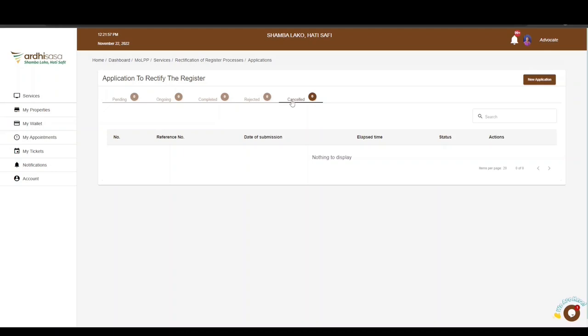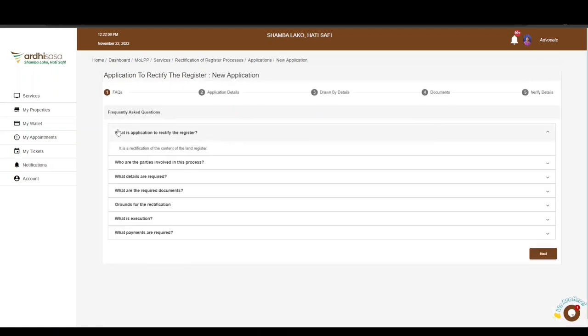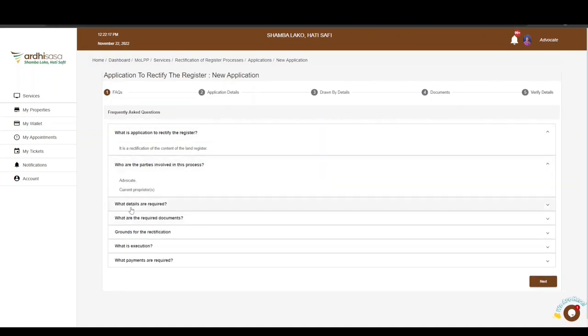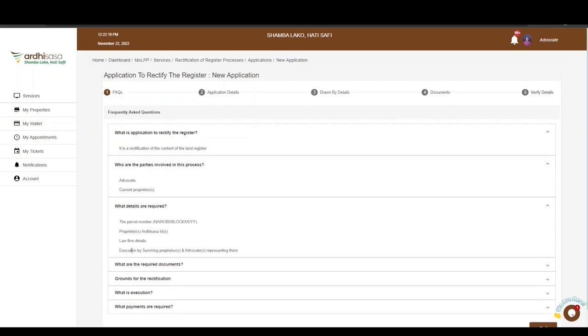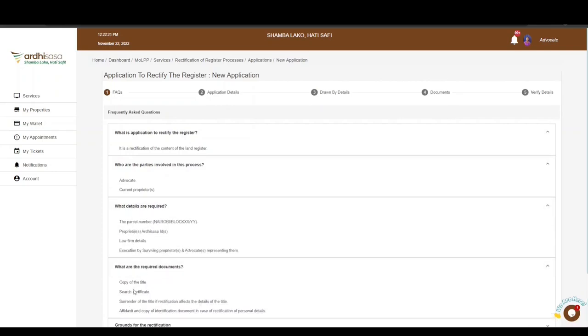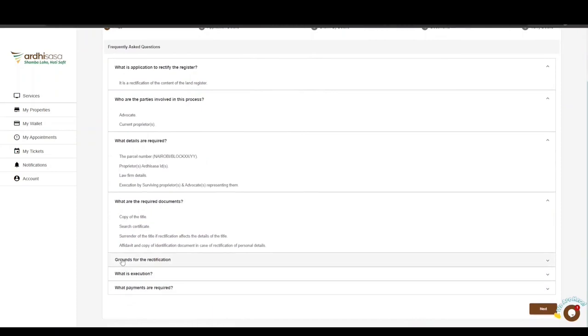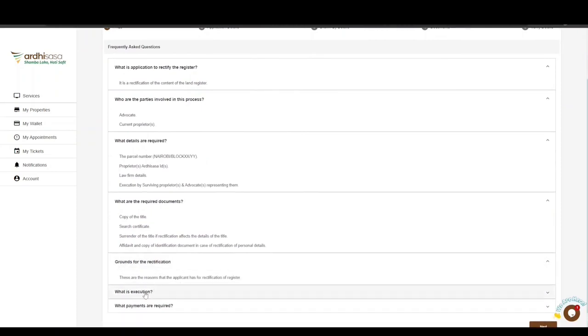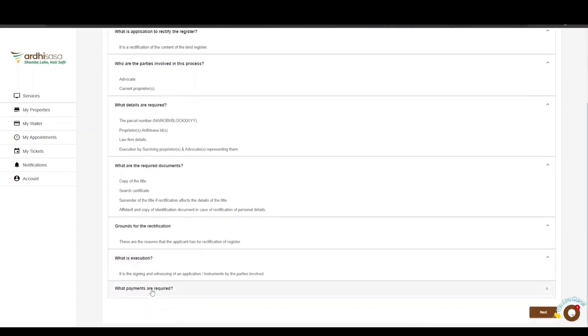Please note that if you have not switched roles, the New Application button will be unavailable. On clicking the New Application button, you will be navigated to a page with FAQs — frequently asked questions specific to this application. You can explore the FAQ to understand the grounds for rectification, who the actors are, and what details are required.